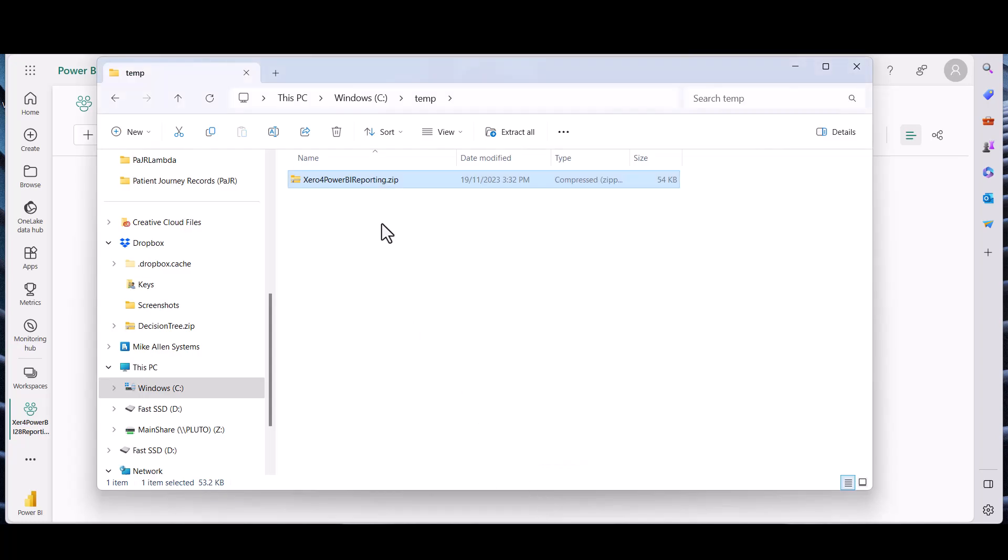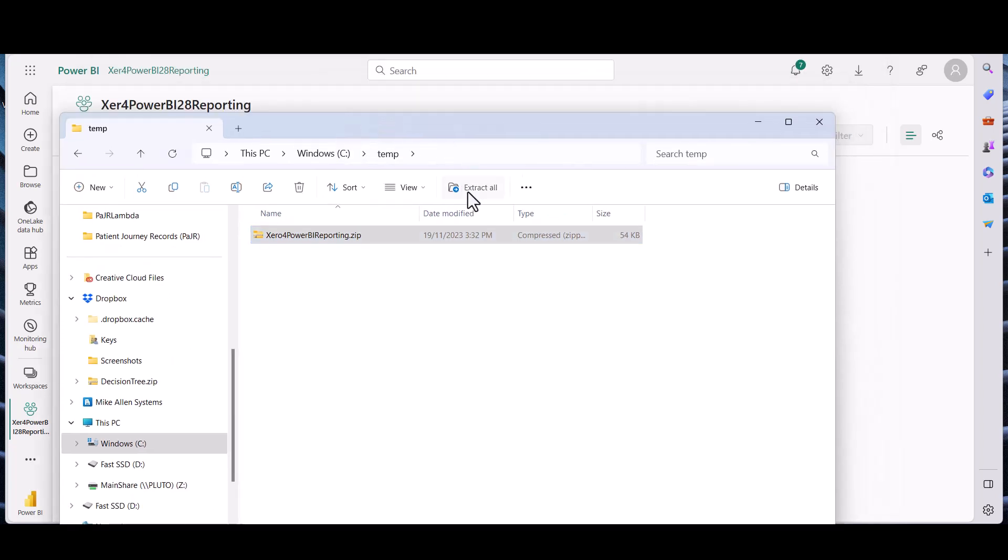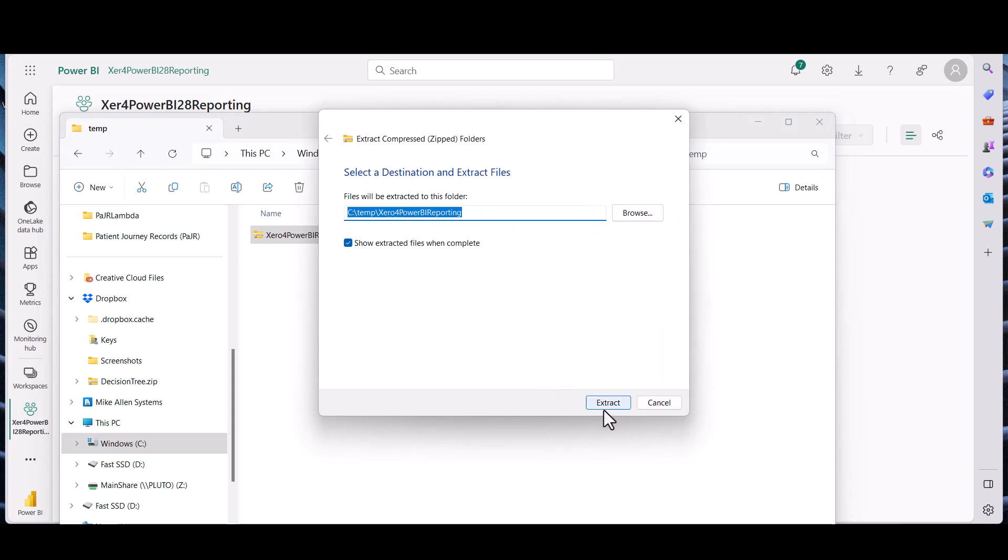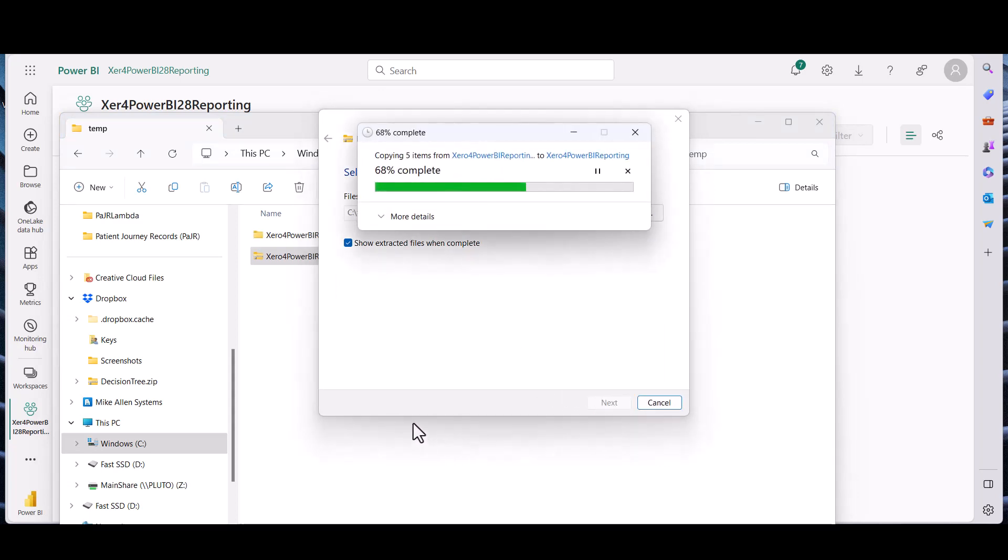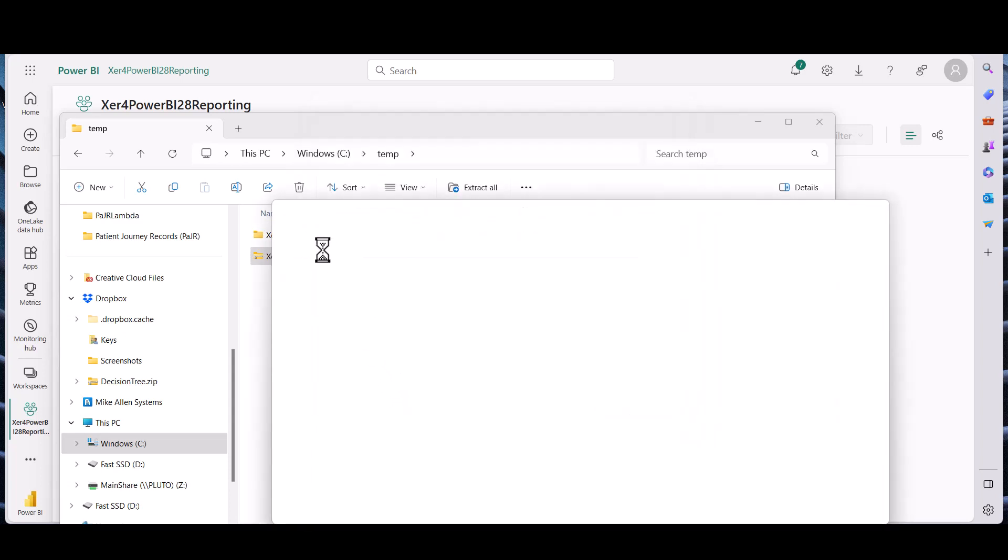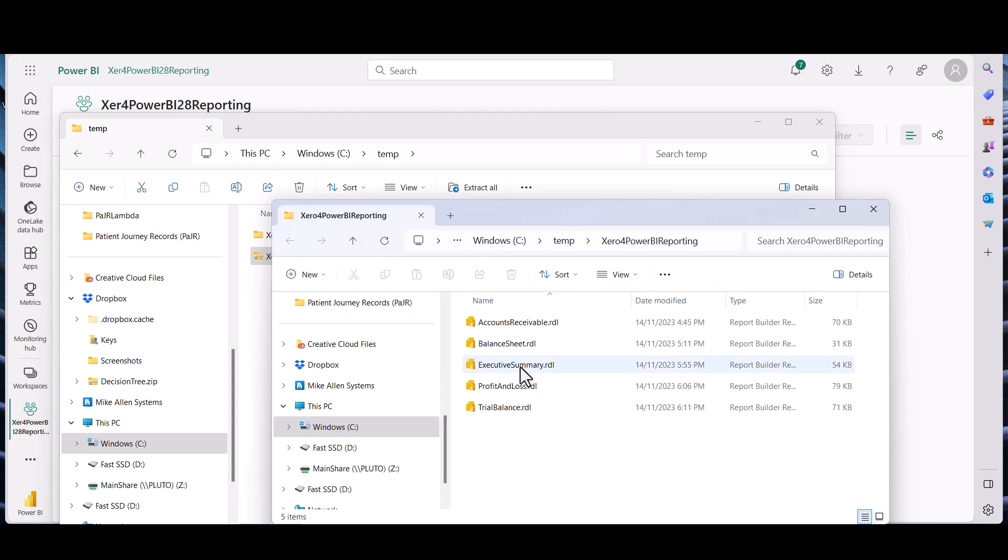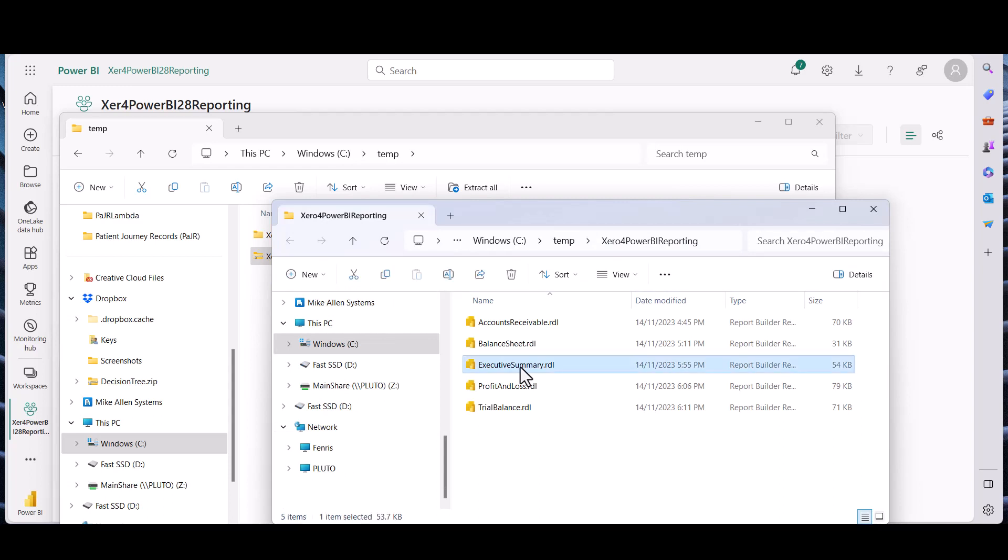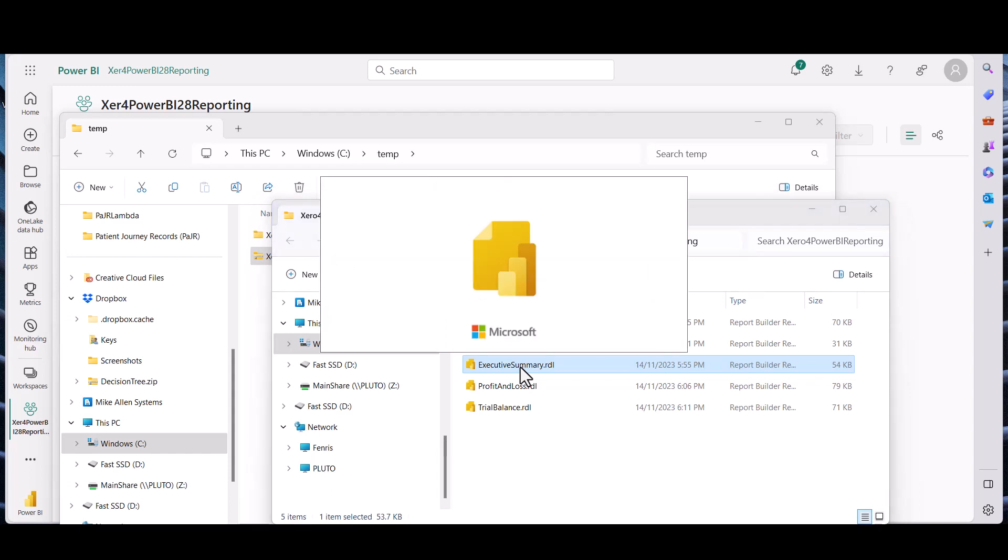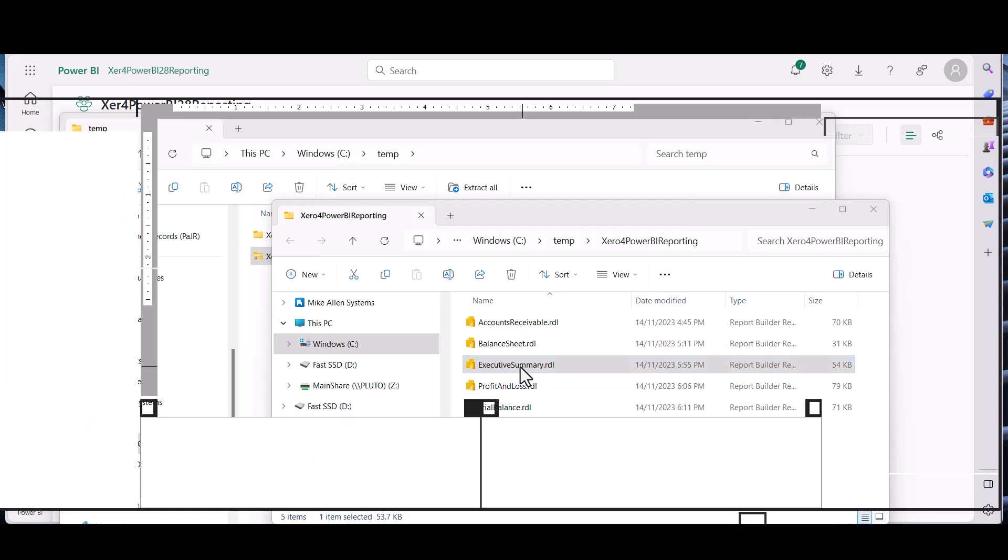Open the Executive Summary report. And this will open with the Power BI report builder which you can download from the store. And here we have it.